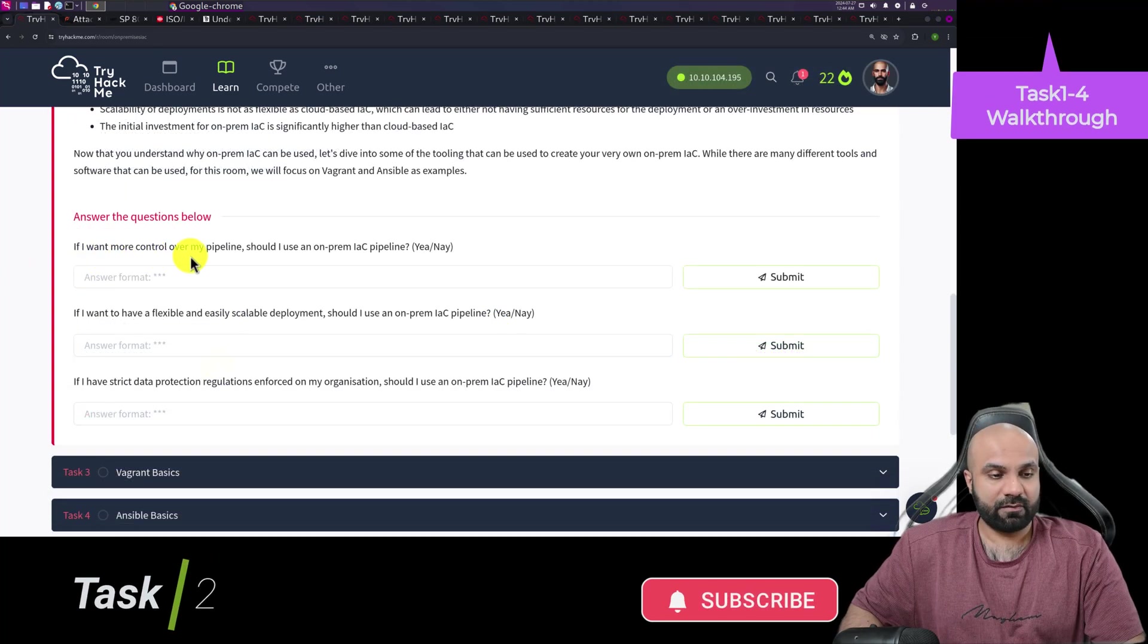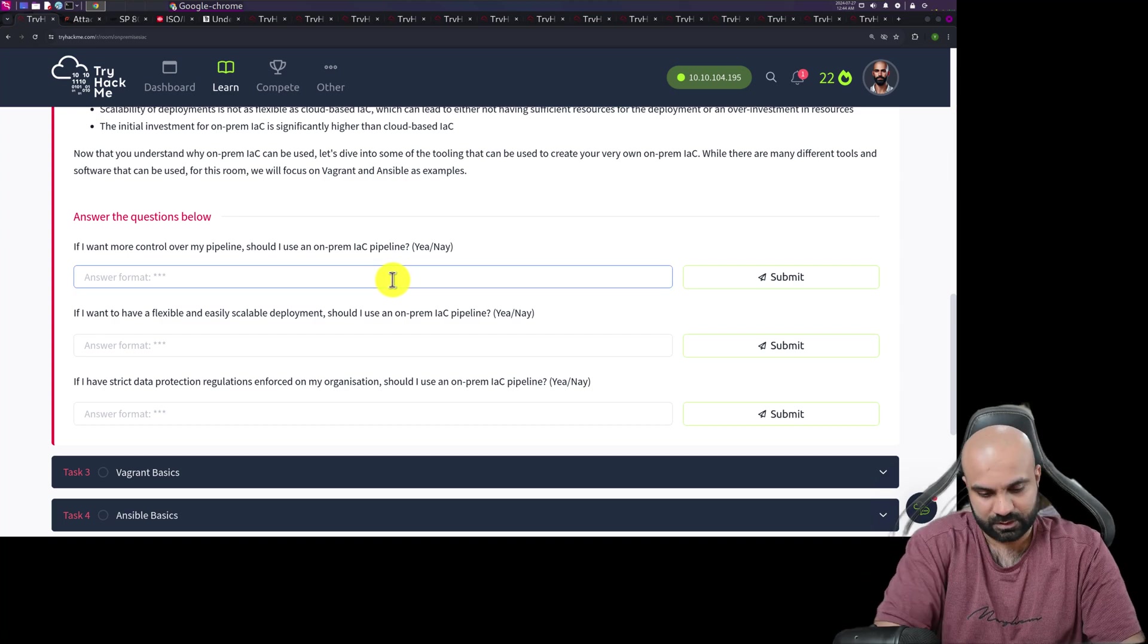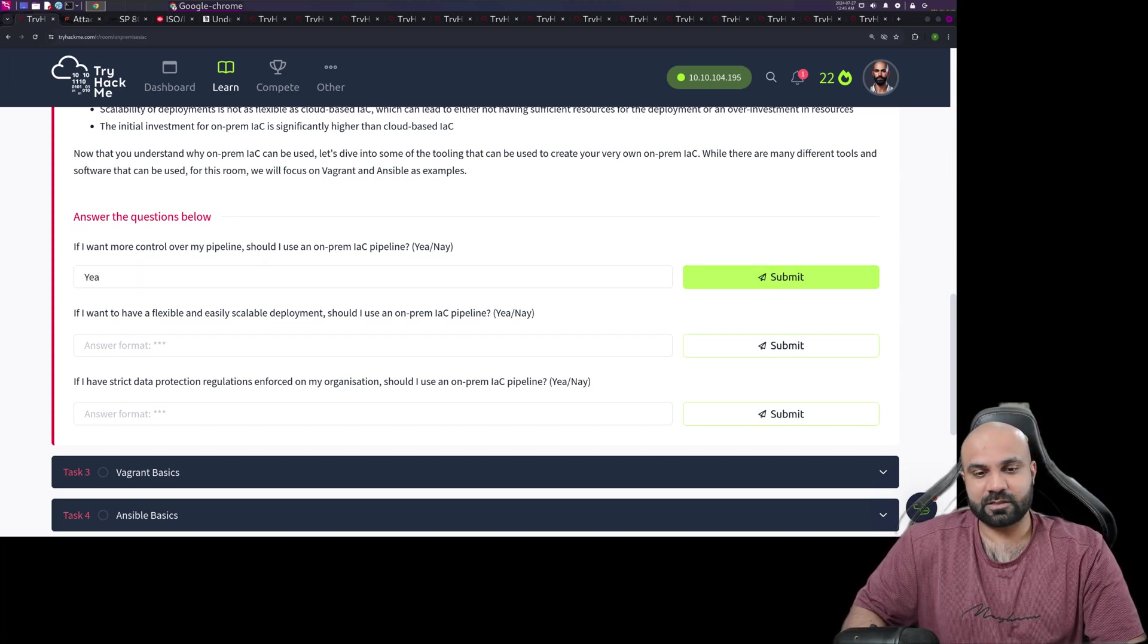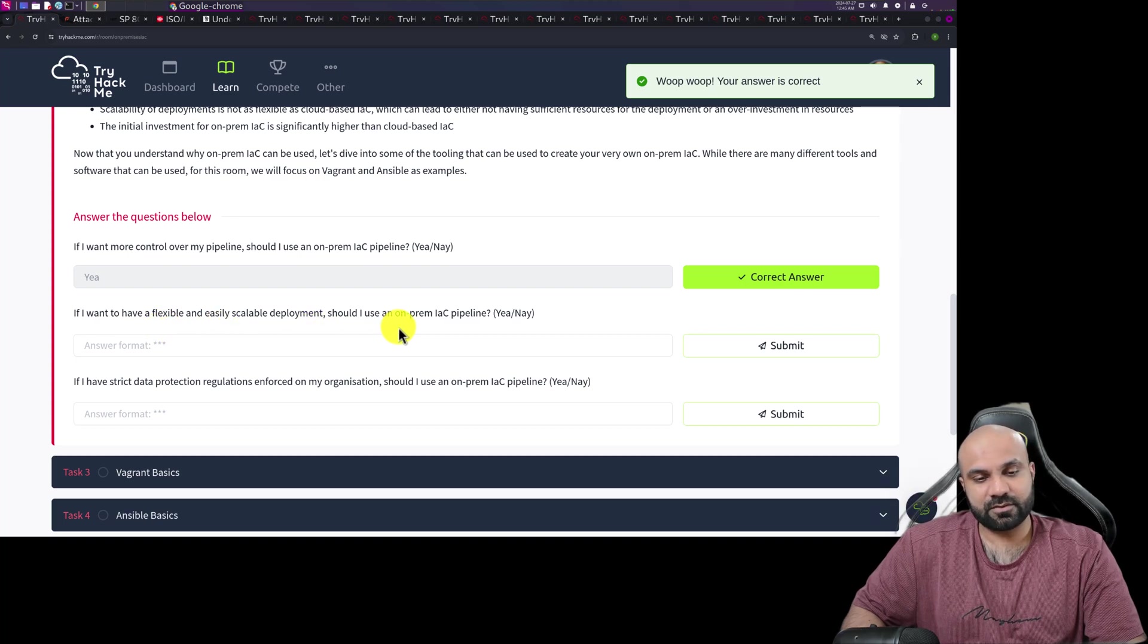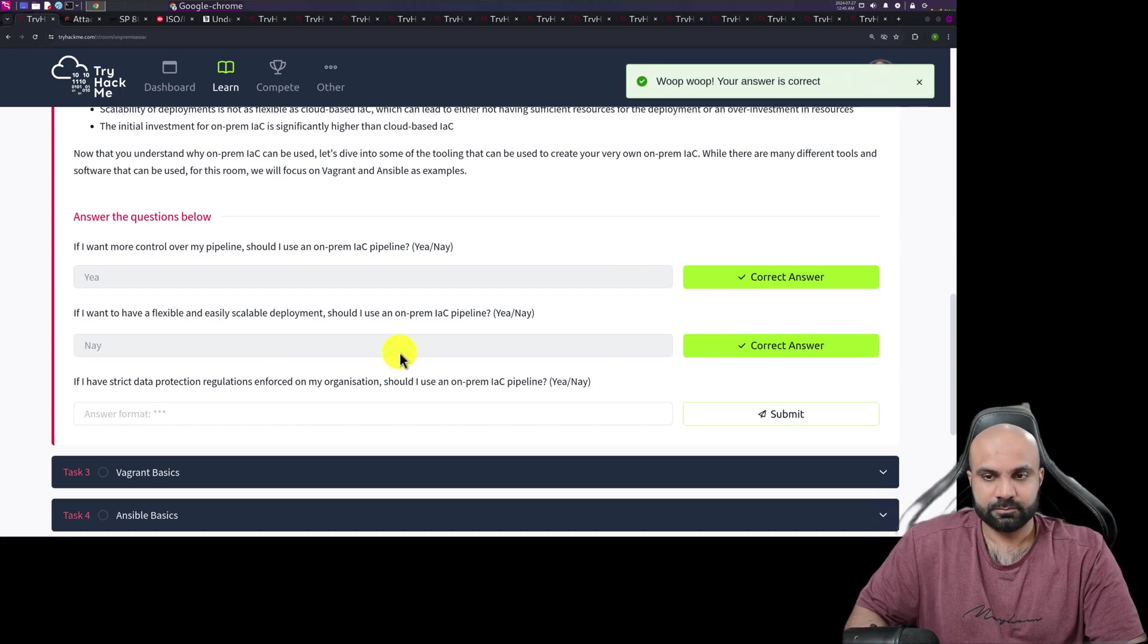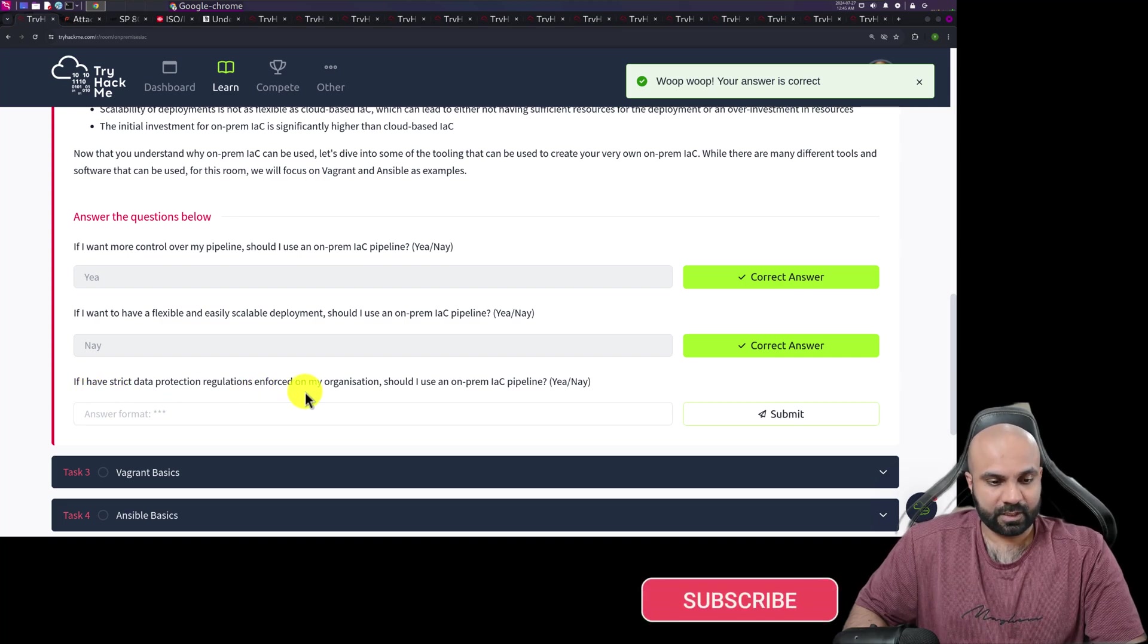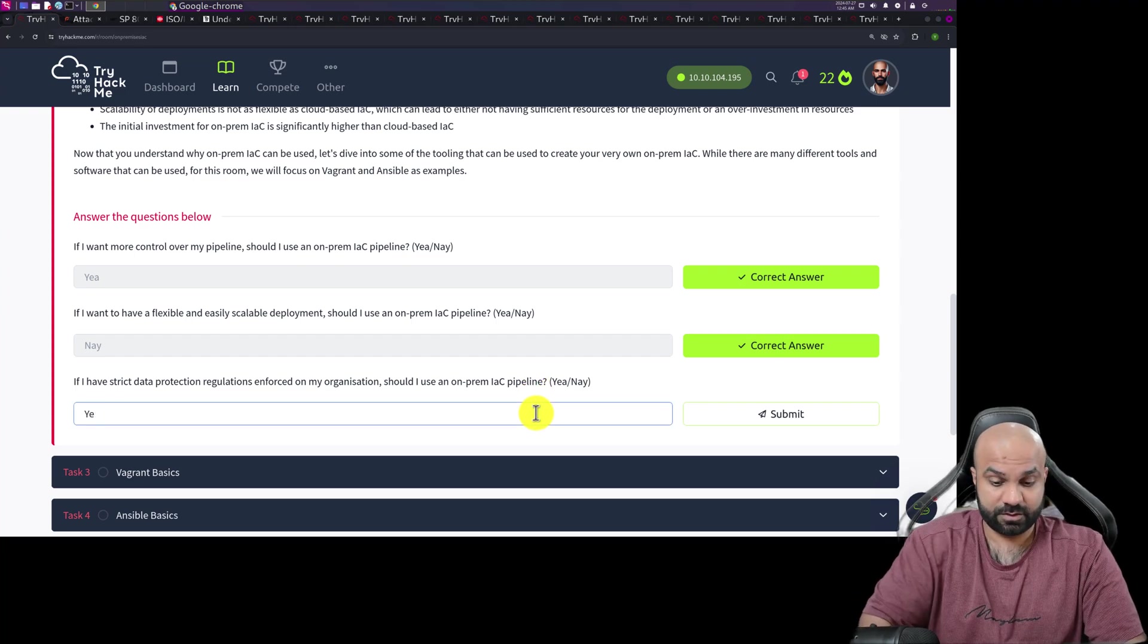If I want more control over my pipeline, should I use on-premises IaC? Yes, of course, not everybody wants more control. If I want to have a flexible and easily scalable deployment, should I use an on-premises IaC? Is it scalable? No. If I have strict data protection regulation enforced on my organization, should I use on-premises IaC? Yes, there is strict, then you need more control and you should use it.